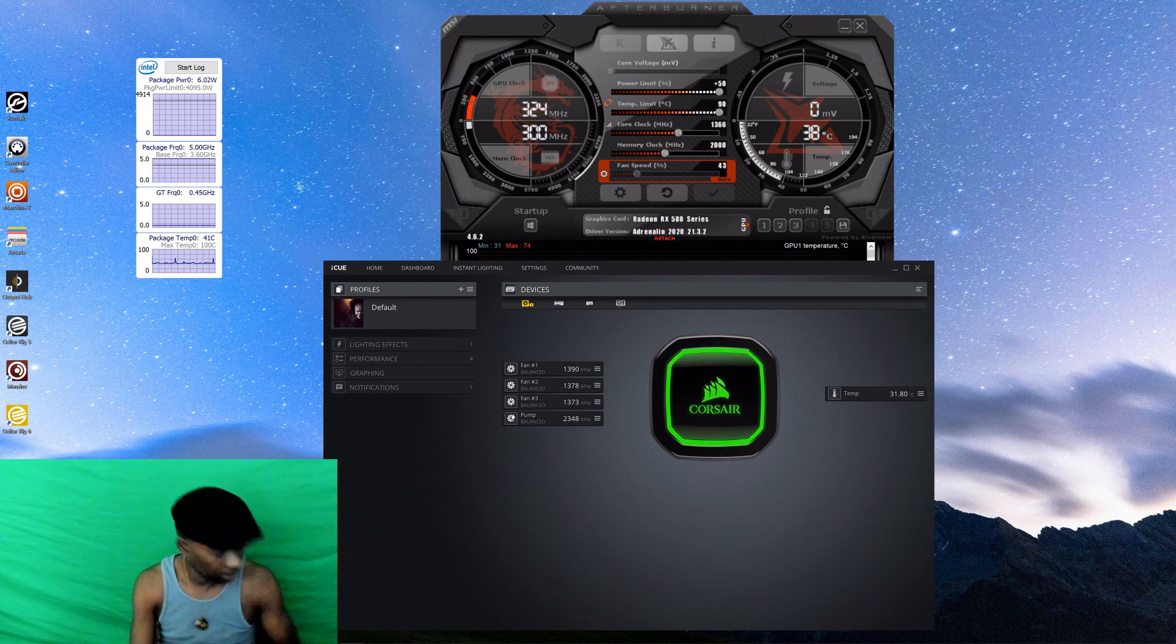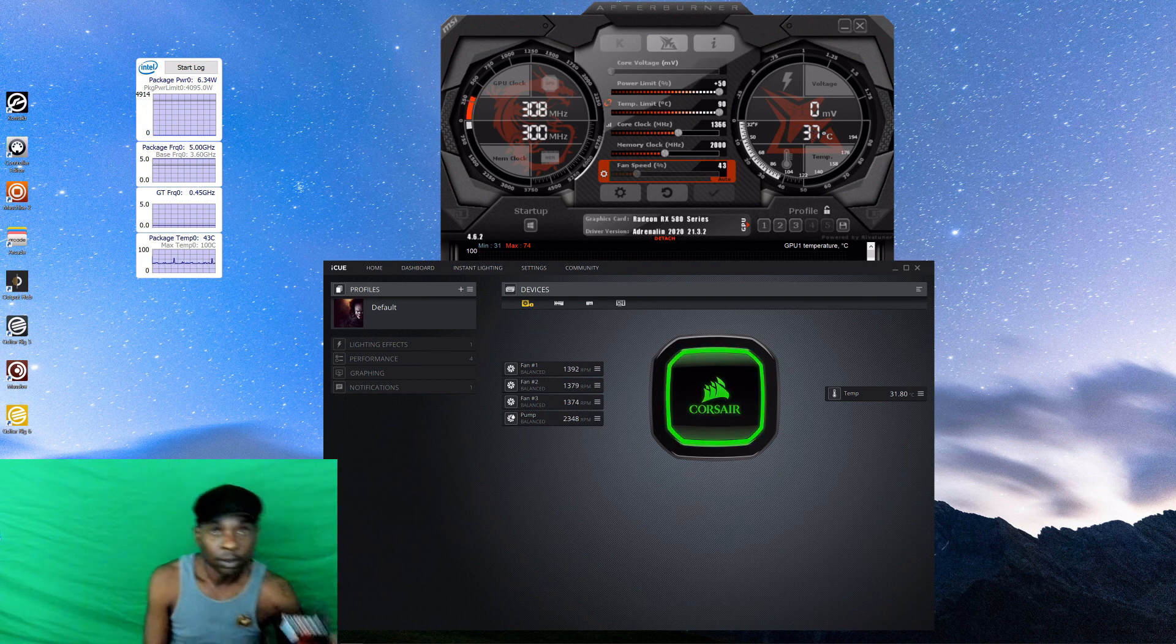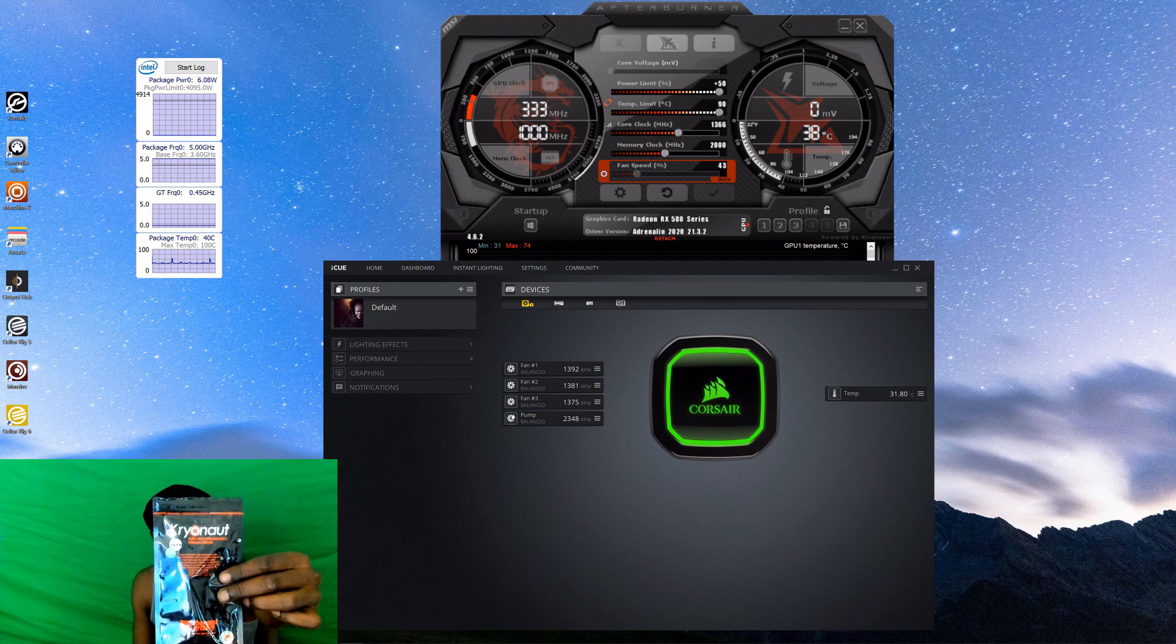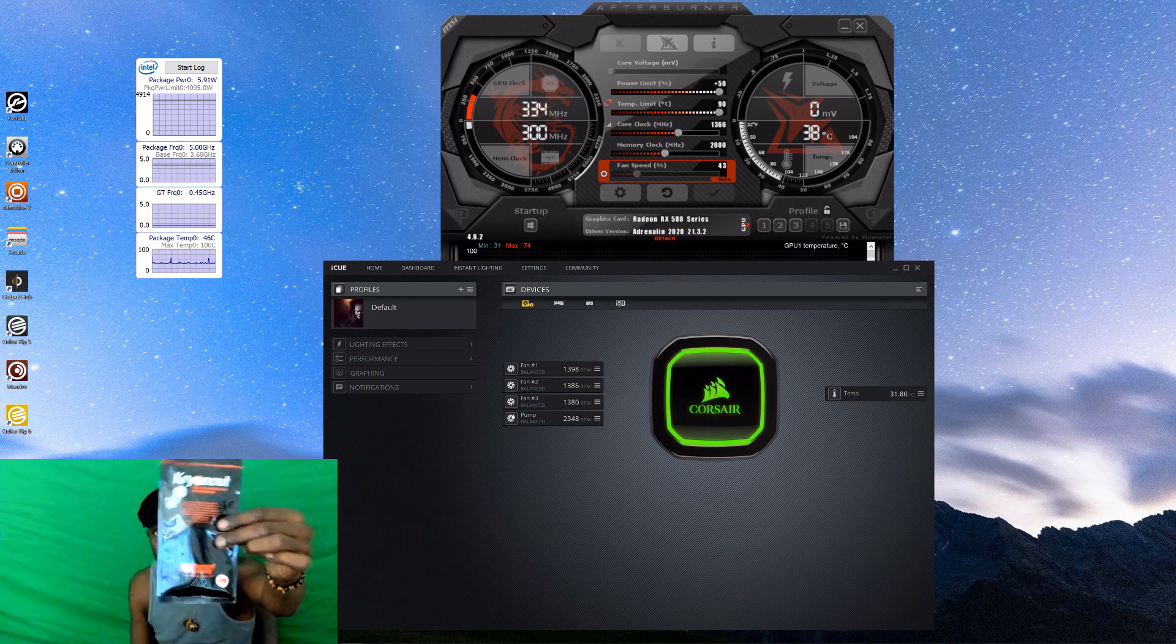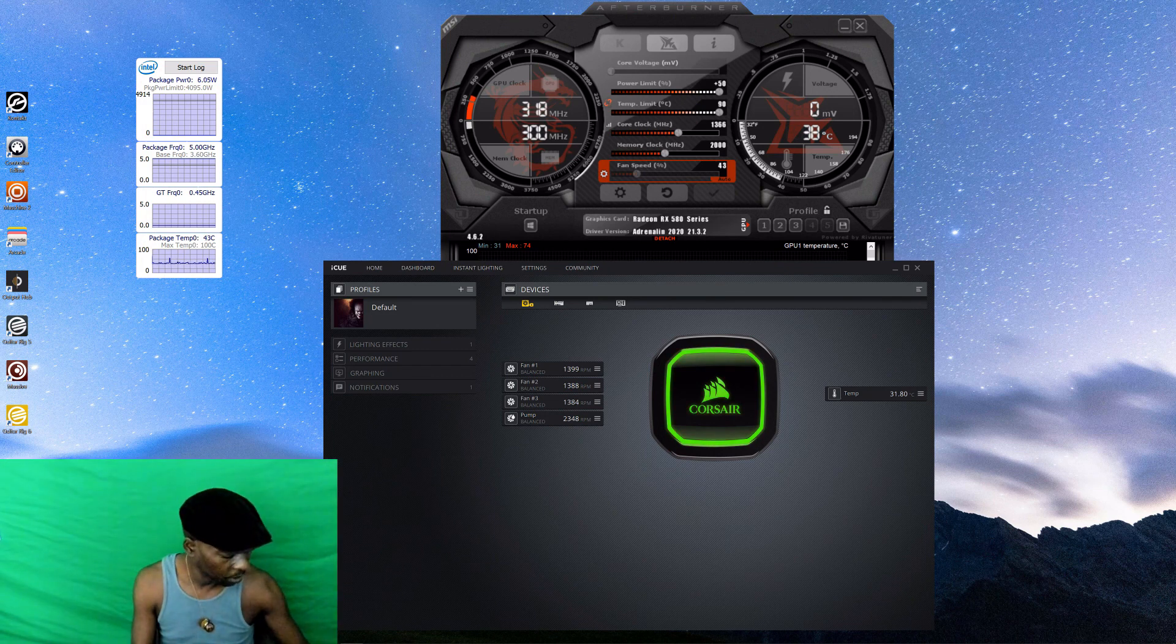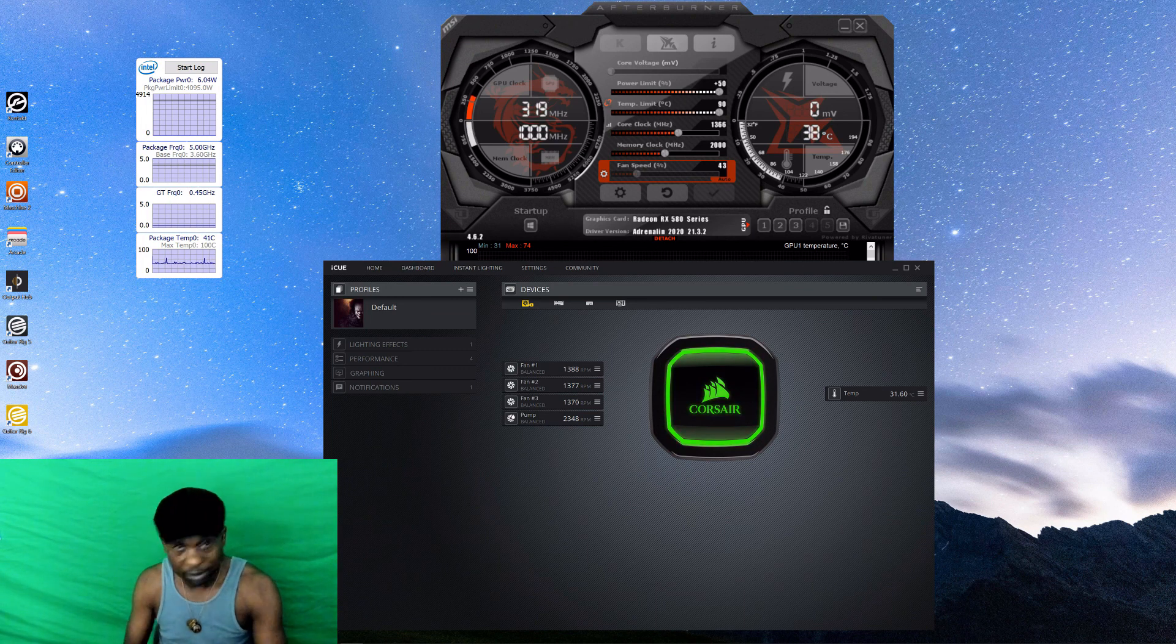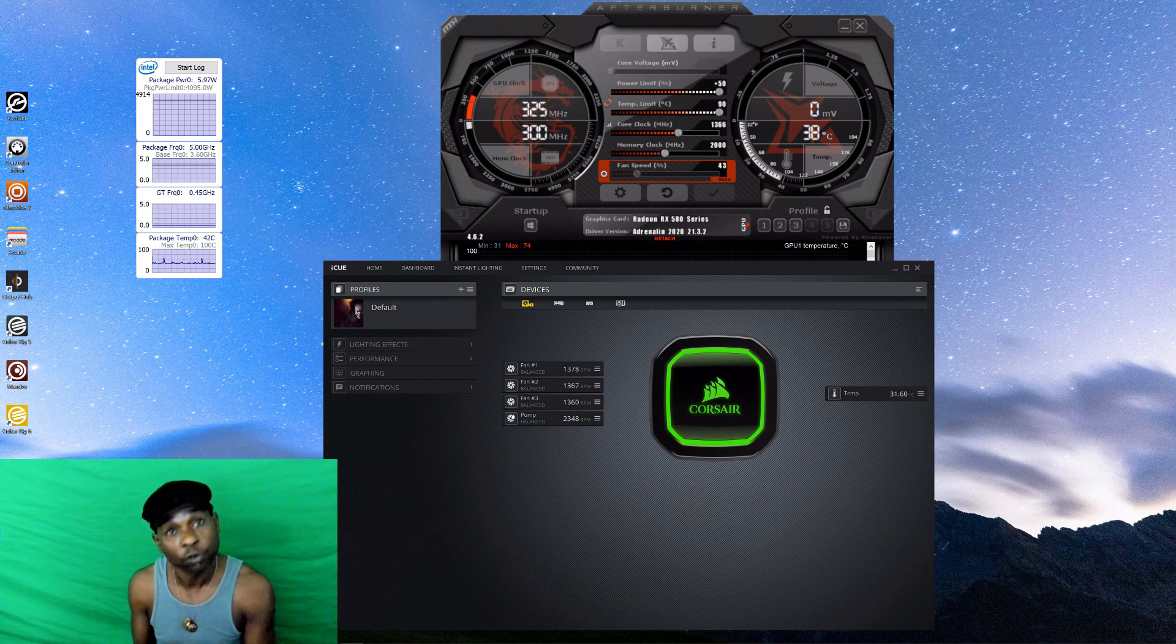Open that thing up, take that lump of thermal paste off of there, get you some Cryonaught, read the instructions. And look, wear some gloves. And if you don't wear gloves, do like I do. Get you some pumice soap, the ones that the mechanics use, because that's the only thing that's gonna get that Cryonaught off your fingers.